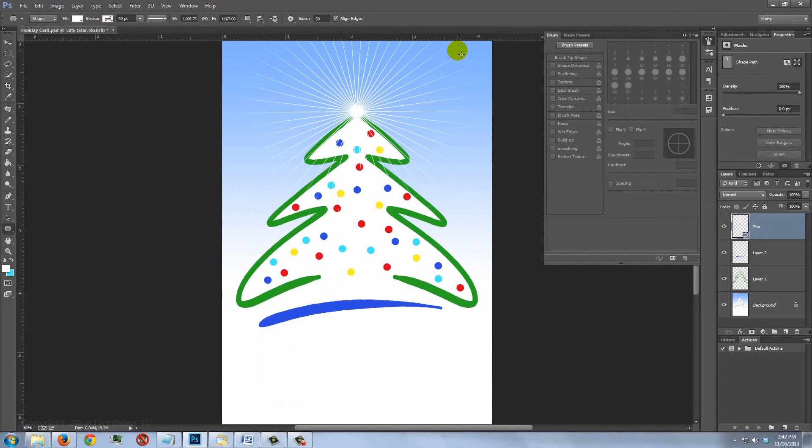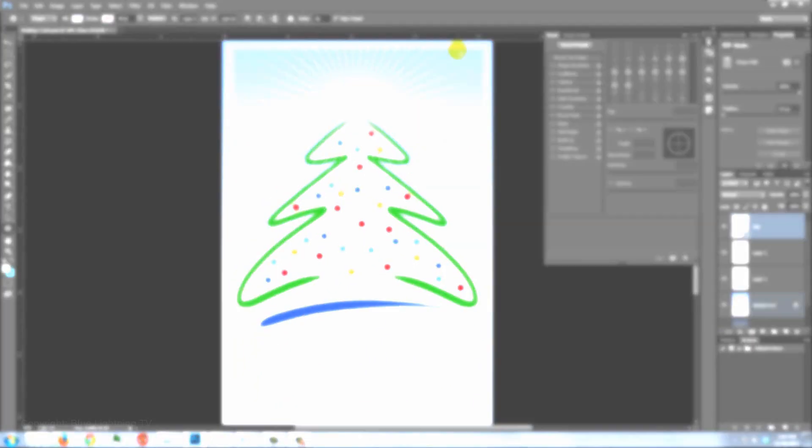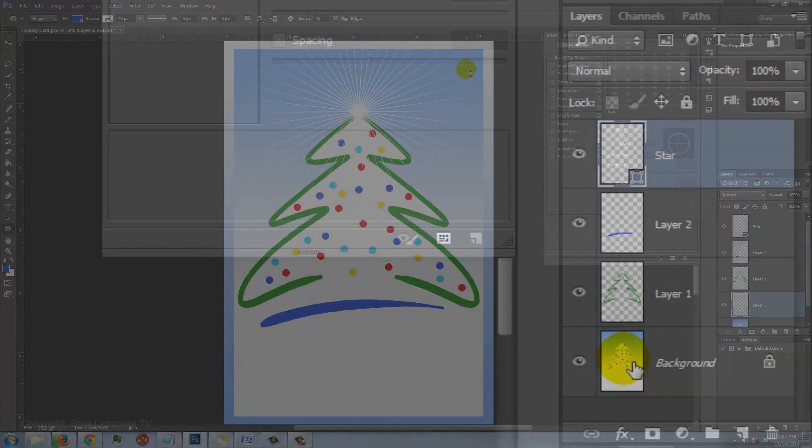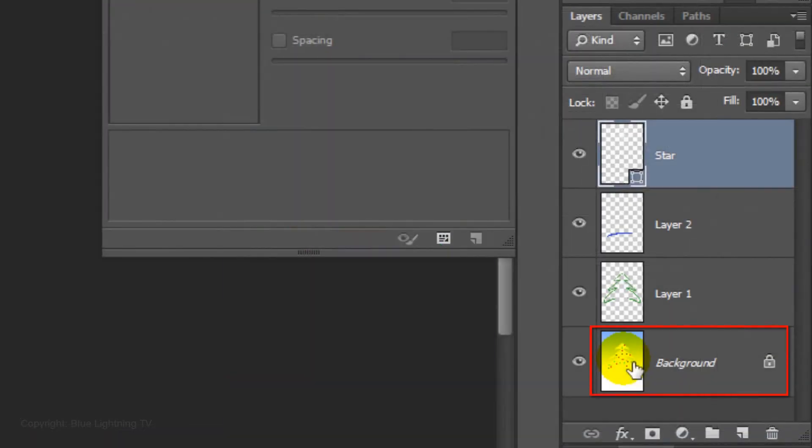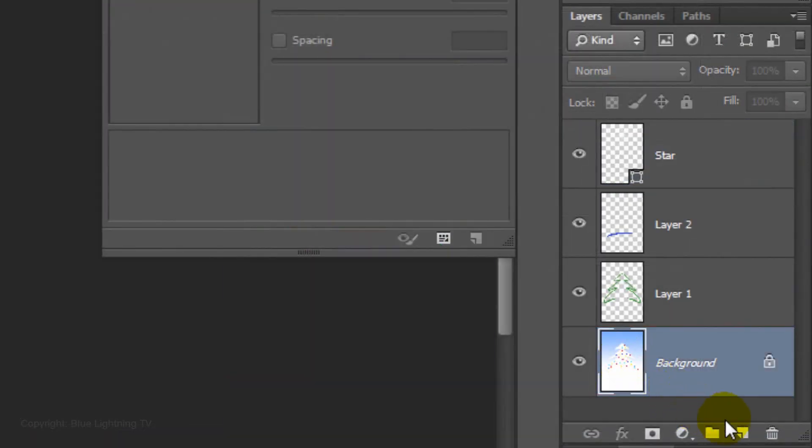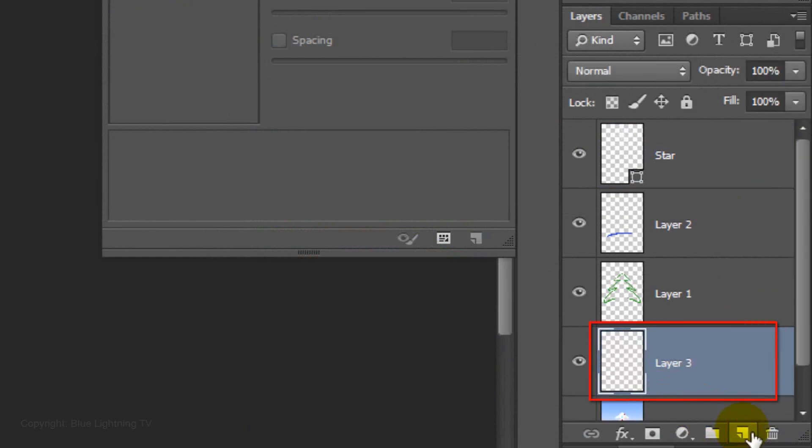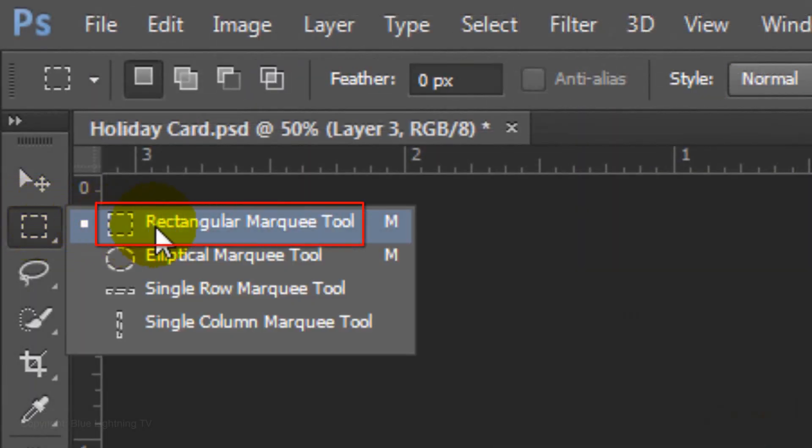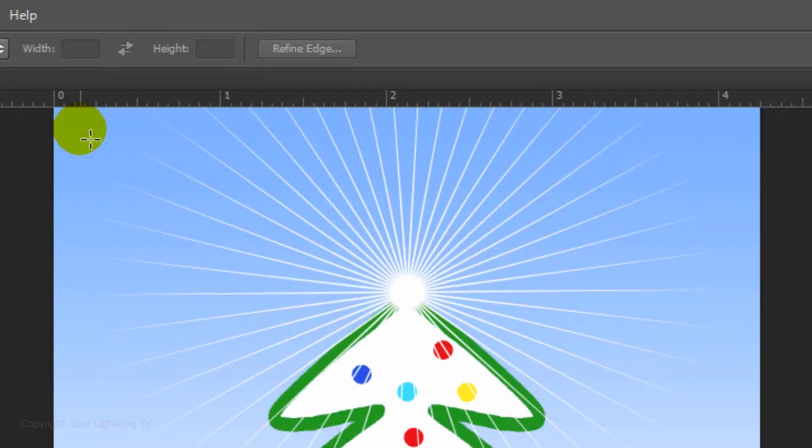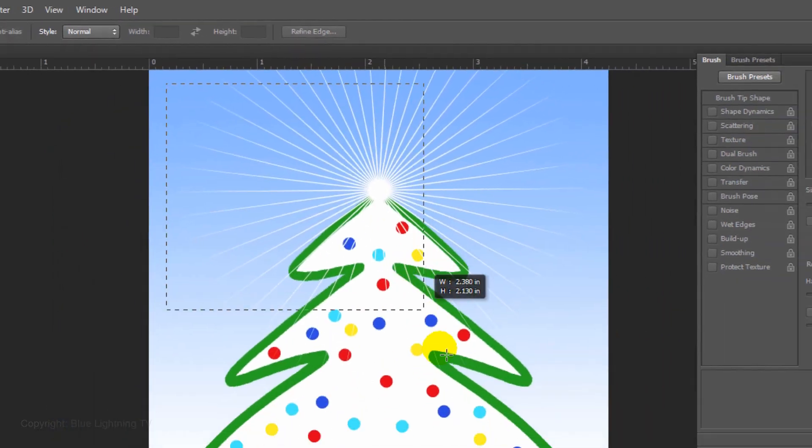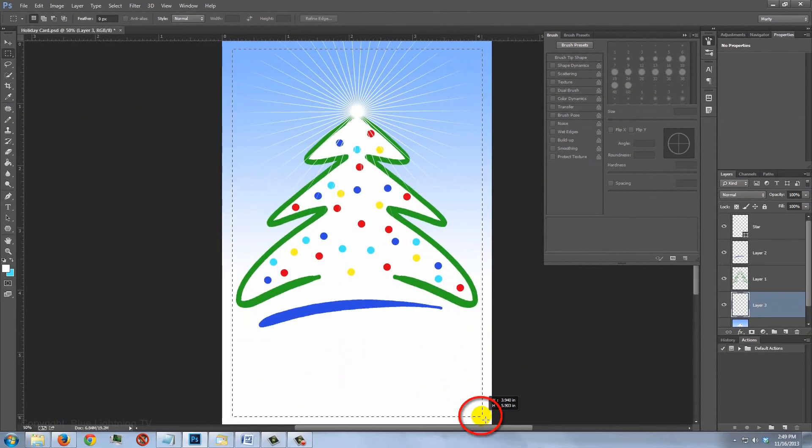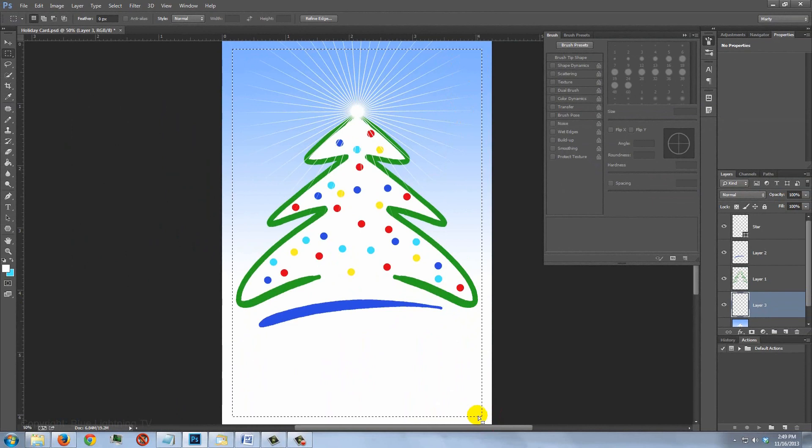Next, we'll add a gradient border to frame the card. Make the background active and click on the New Layer icon to make a new layer above it. Open your Rectangular Marquee Tool and click approximately a quarter inch from the top and the left side of the card. Drag out a rectangular selection approximately the same distance from the bottom and the right edge.